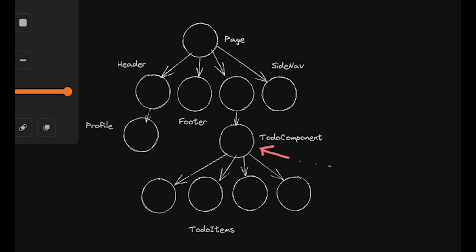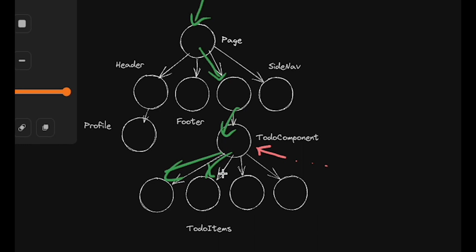Data fetching is simpler and they say more rational because server components are each in charge of fetching their own data. Before server components, I would have to fetch all the data in the page component via getServerSideProps and then trickle it down to all the sub-components.